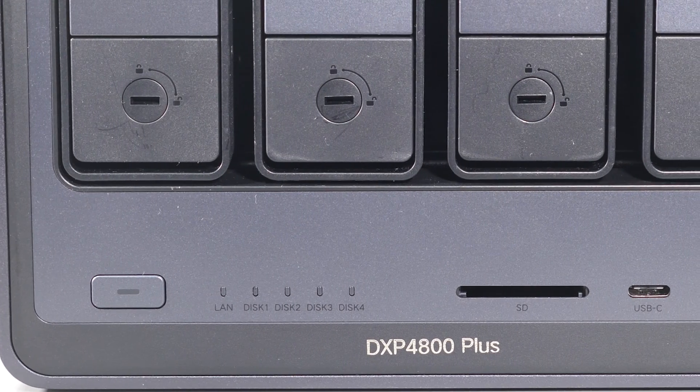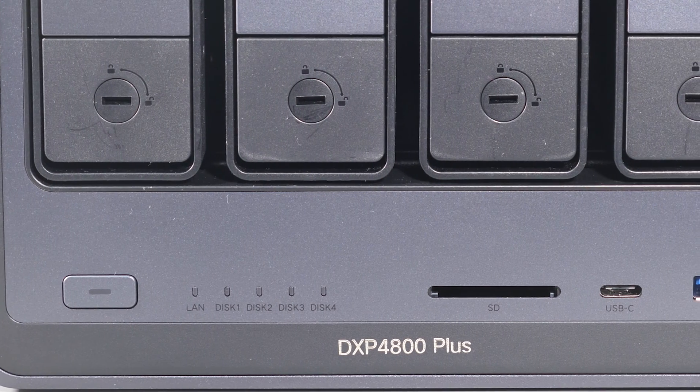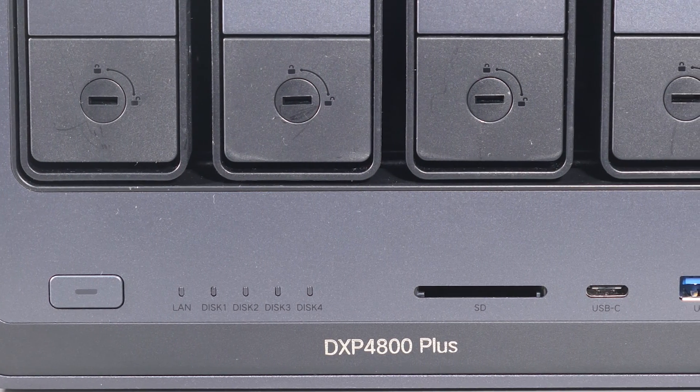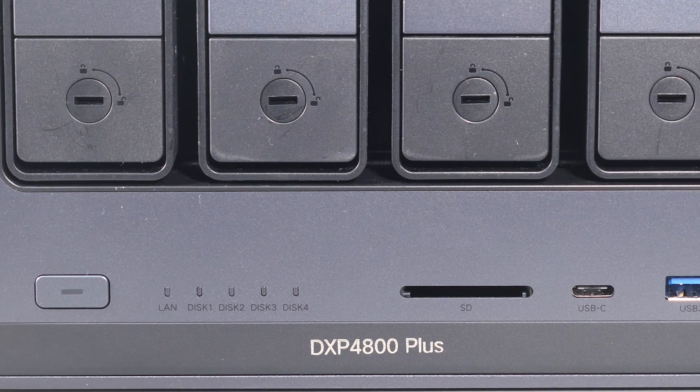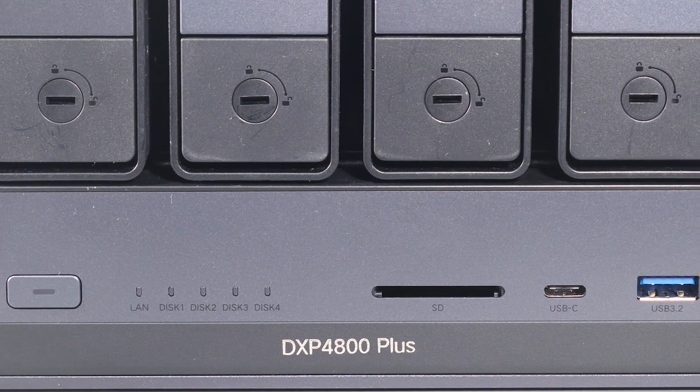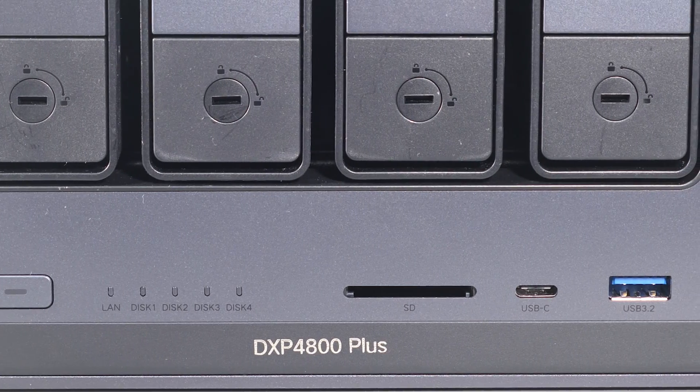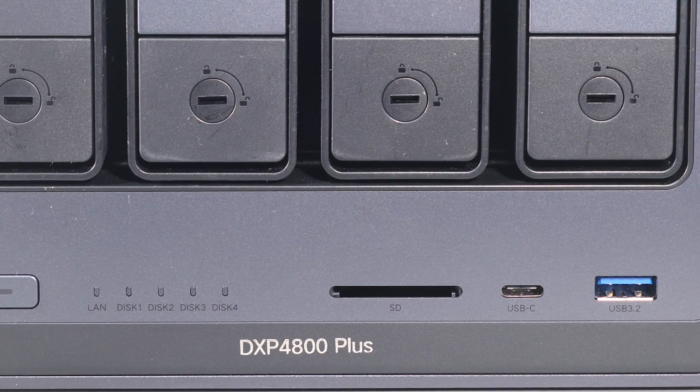Full disclosure before we get into this device is that Ugreen did send me the device and the four hard drives used in this review, but they haven't paid or influenced this video in any way. The results and opinions are my own and they'll be seeing this for the first time just as you are. One of the main reasons I wanted to test this device is that on paper this device is feature-packed at an extremely competitive price point.